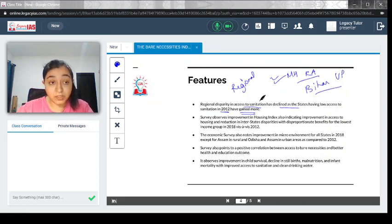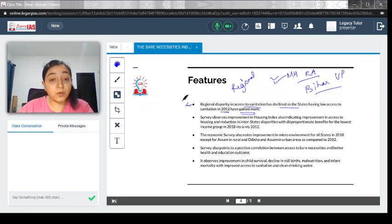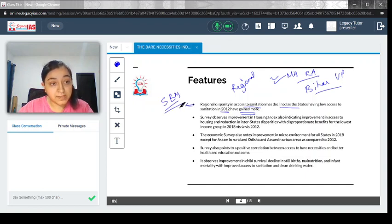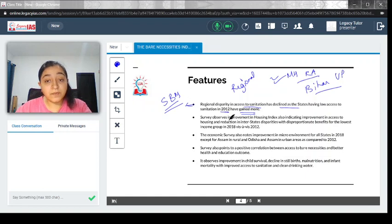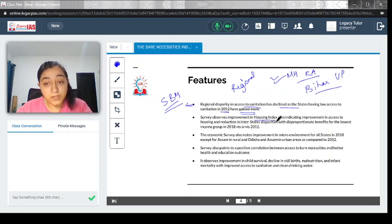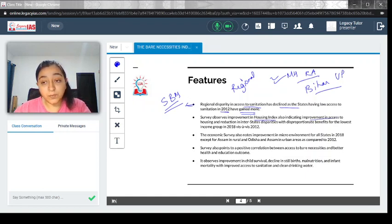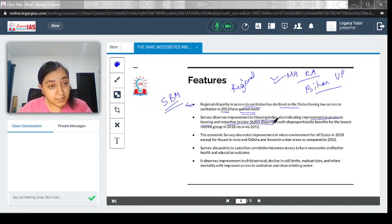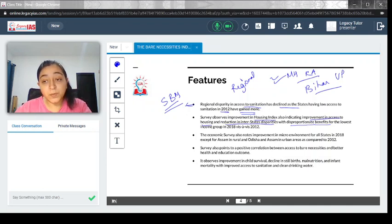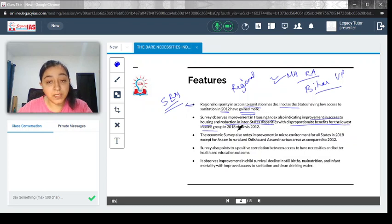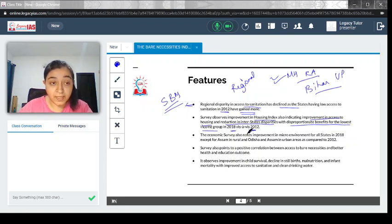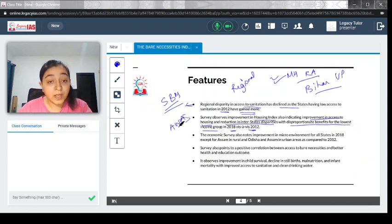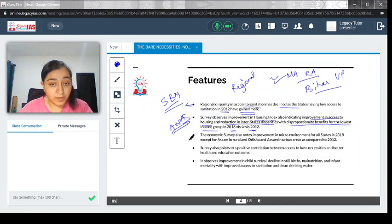A major reason for this could be the Swachh Bharat Mission, which is working towards better sanitation conditions. The survey observed improvement in the housing index, also indicating improvement in access to housing and reduction in interstate disparities with disproportionate benefit for the lowest income in 2018 versus 2012. This is the effect of Awas Yojana.